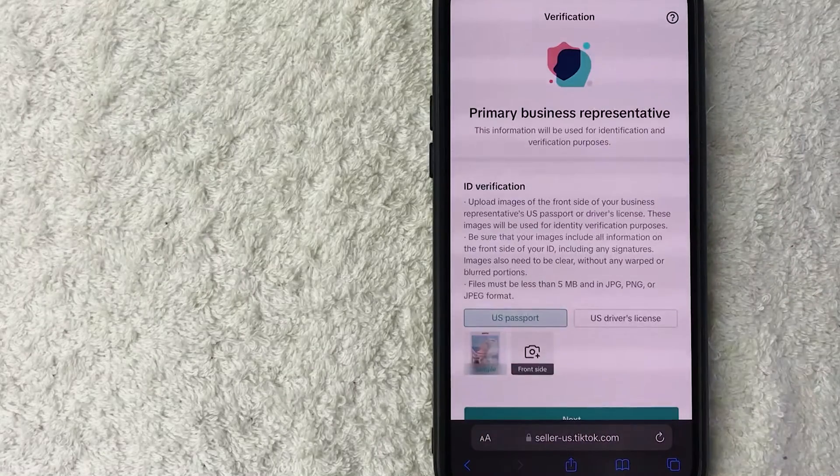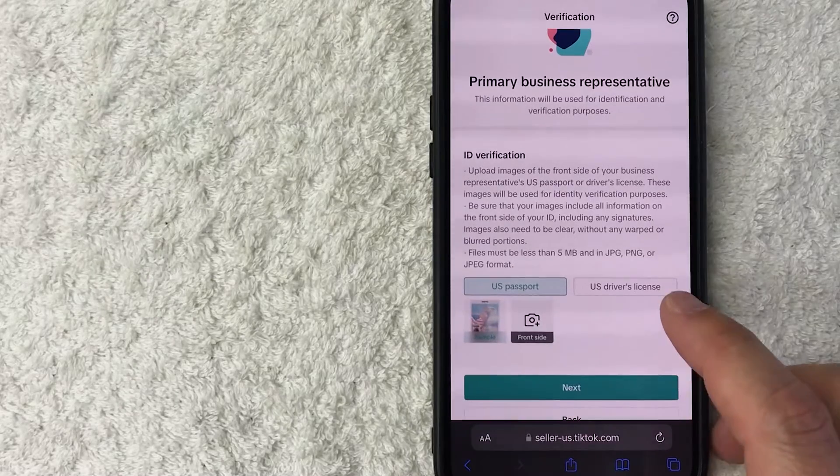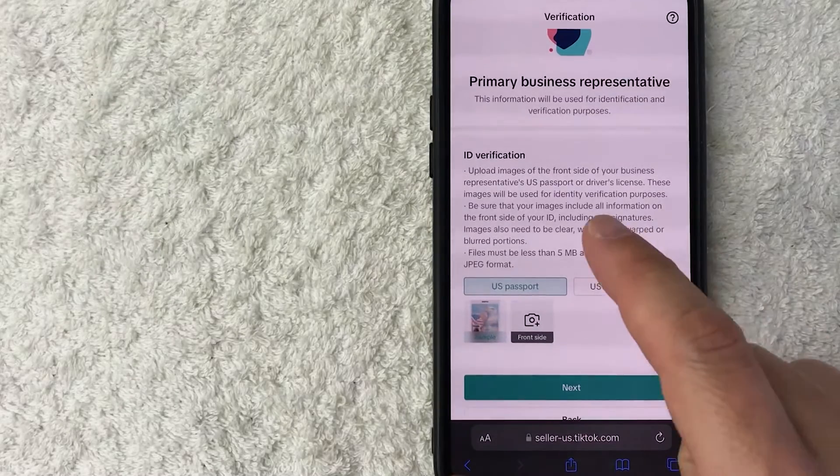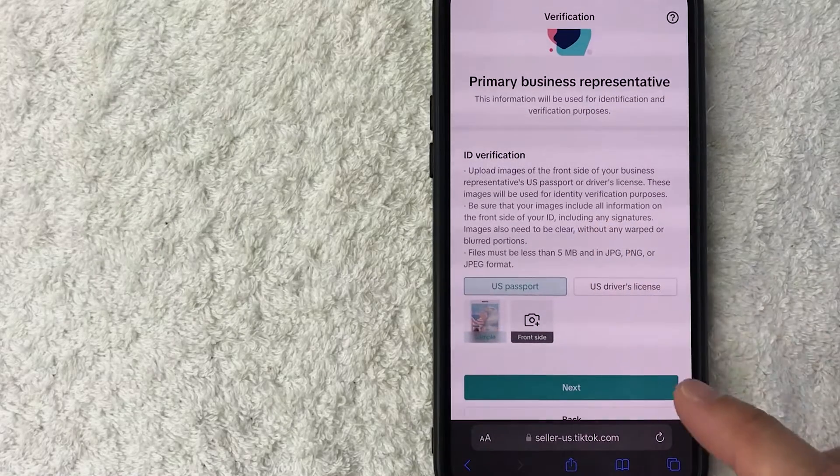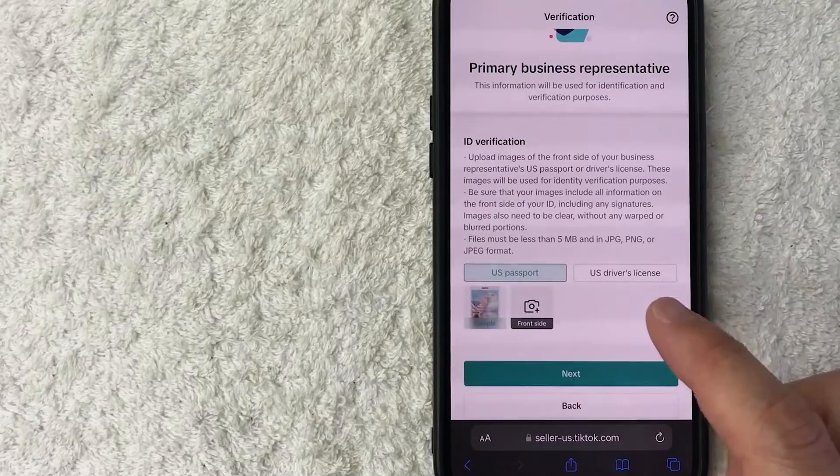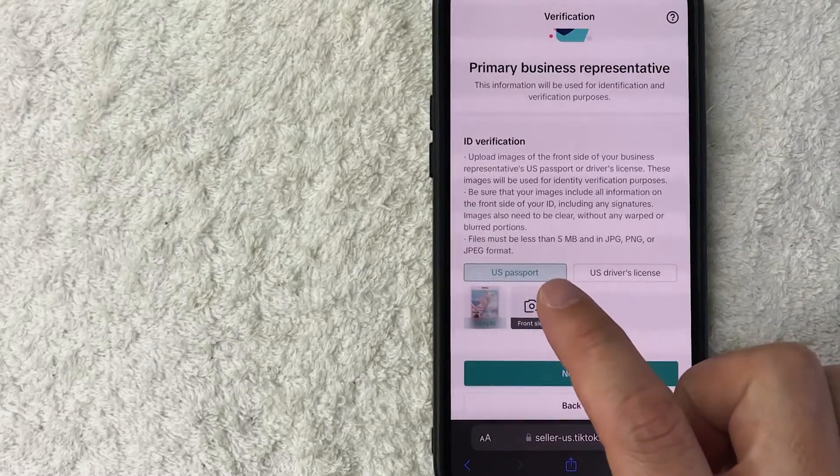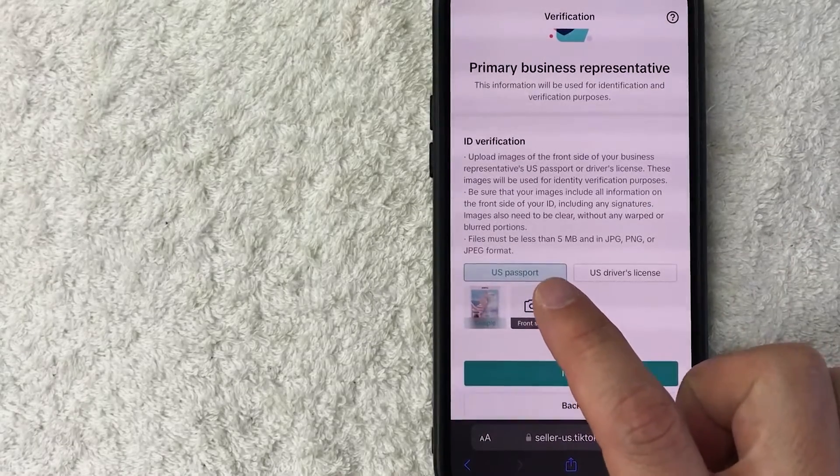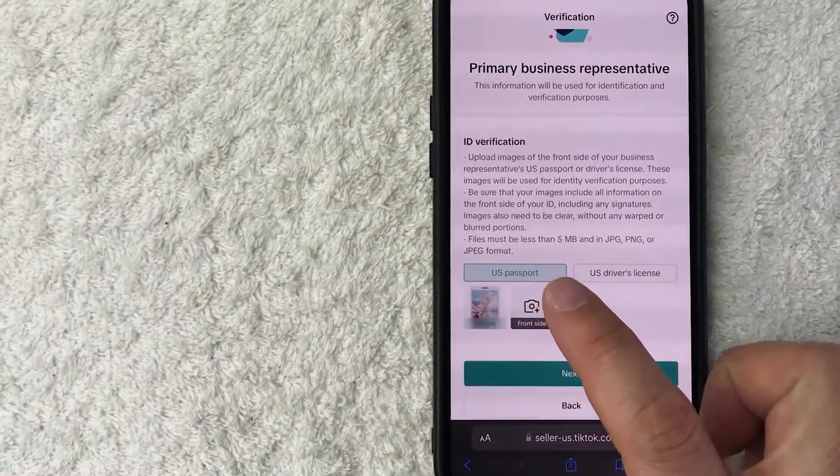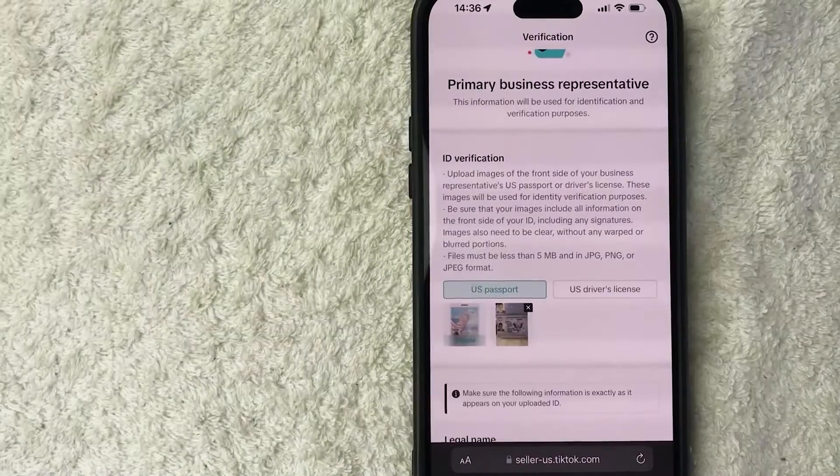Next, they are asking for an ID verification. This is for the country that you're registering your business in. So for me, I'm going to be using my US passport. So I'm going to go ahead and use this camera feature and snap a picture of my front side of my passport.